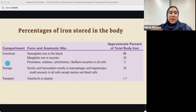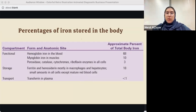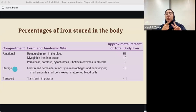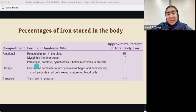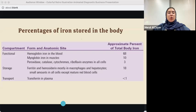These are the percentages of iron stored in the body. Iron is divided into functional iron — more than 68% — which is the iron that is actually used, such as in hemoglobin and myoglobin. 18% is stored iron, and I'll mention two important words to keep in mind: ferritin and hemosiderin. Less than 1% is transport iron, found in transferrin, which I'll explain in more detail later.